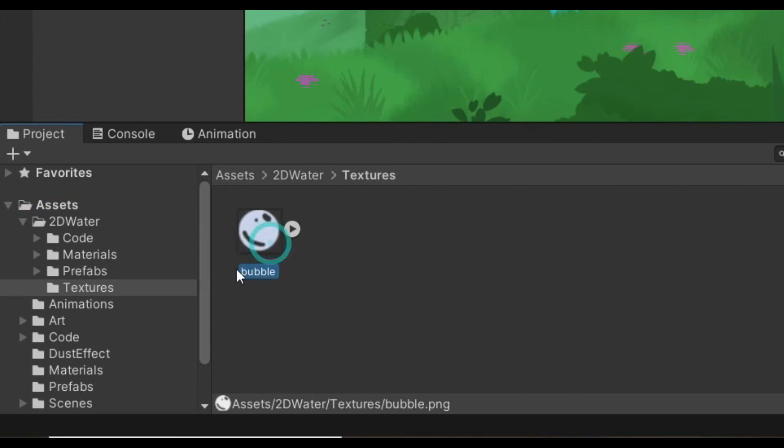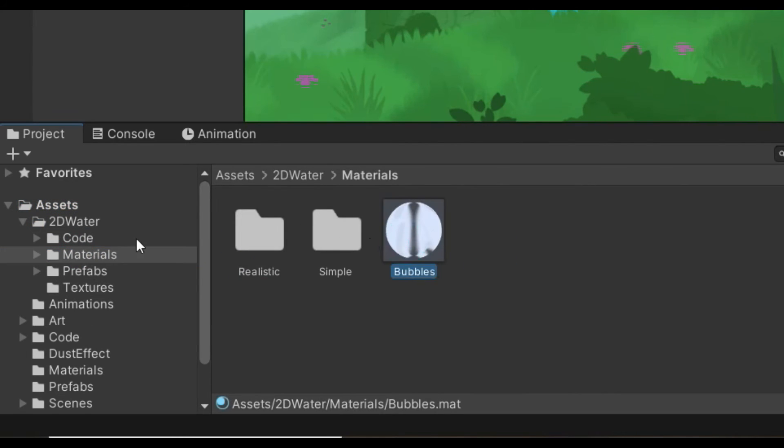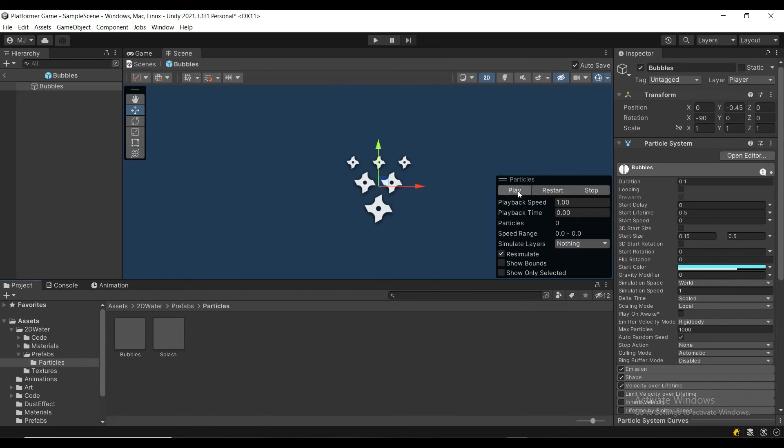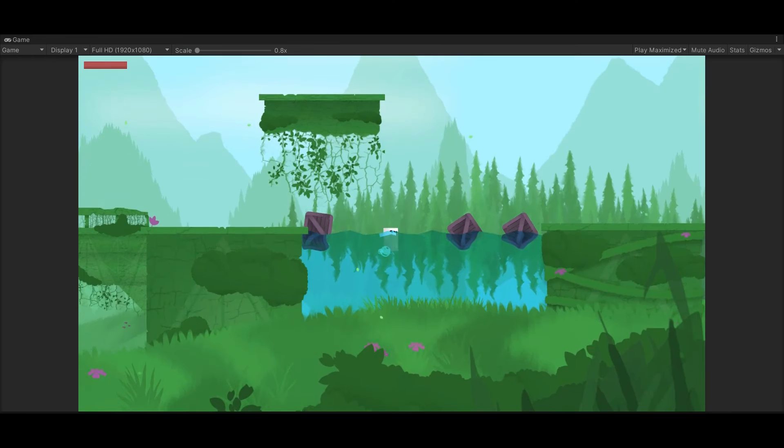The package also includes bubble particles, which you can easily implement if you watch my dust effect tutorial.